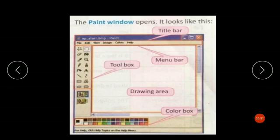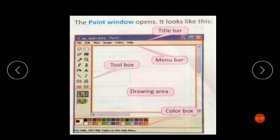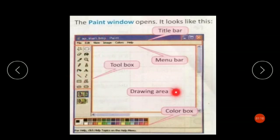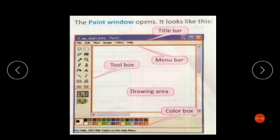The Paint window opens and it looks like this, using Windows XP. These are the parts of the Paint window: the title bar, below it the menu bar and toolbox, the drawing area — this plain area is called the drawing area — and the color box.